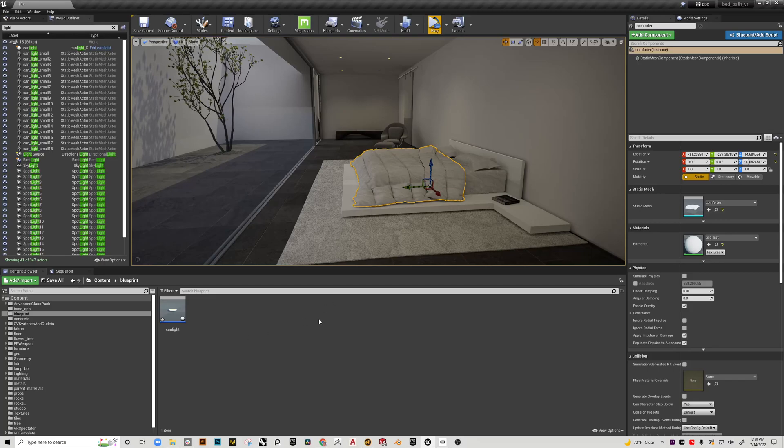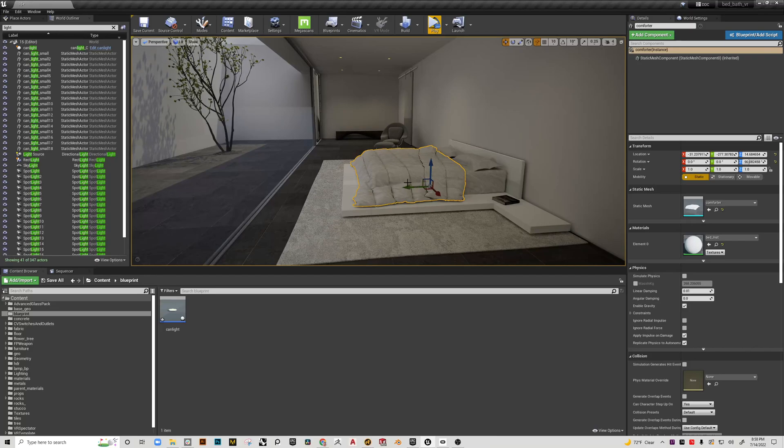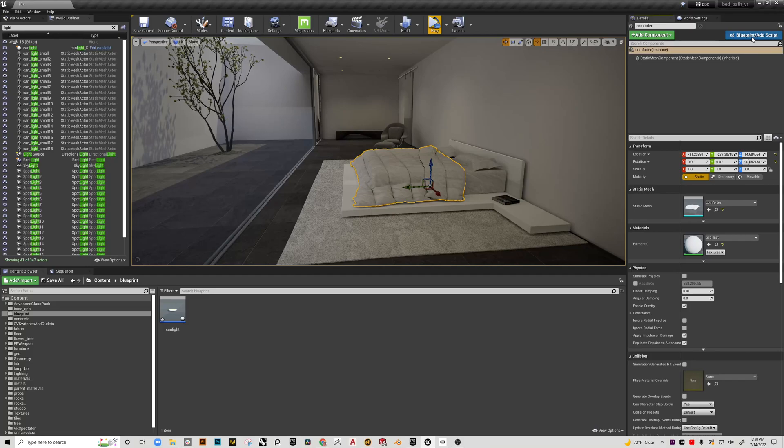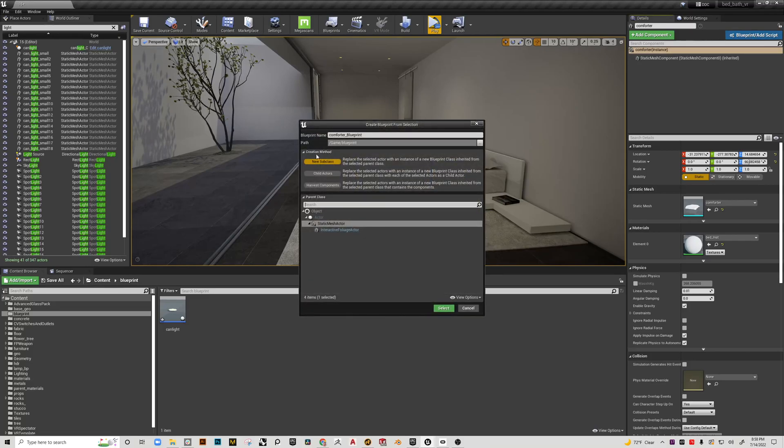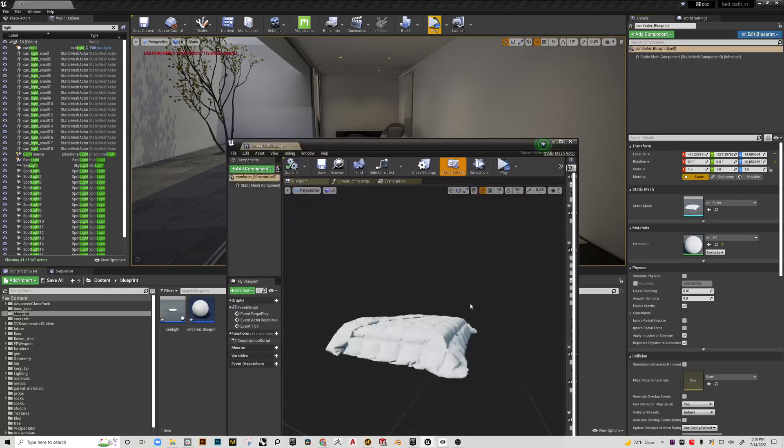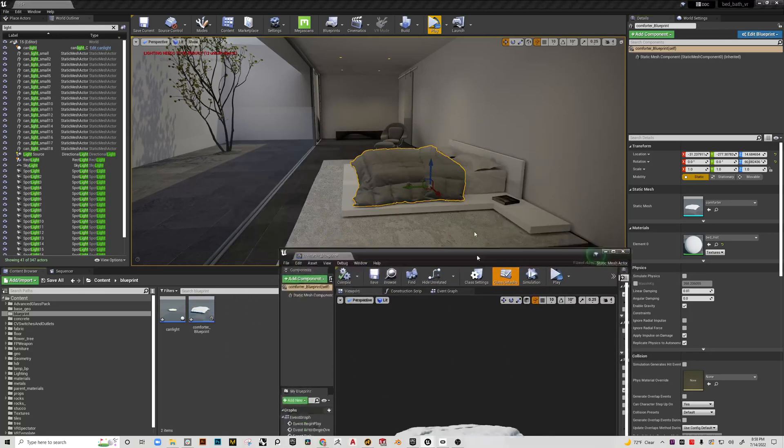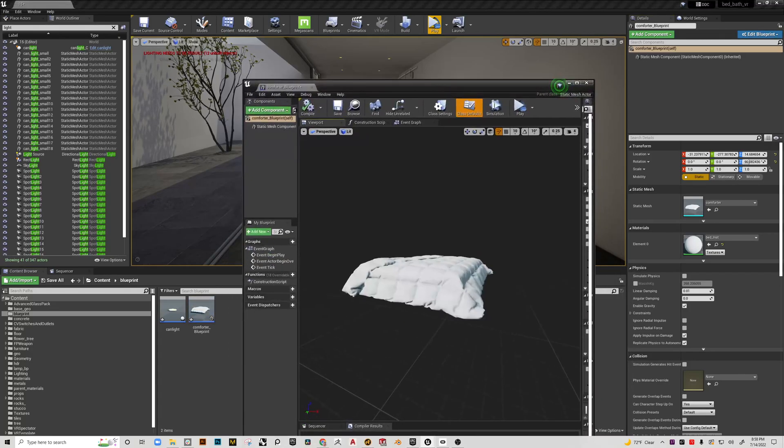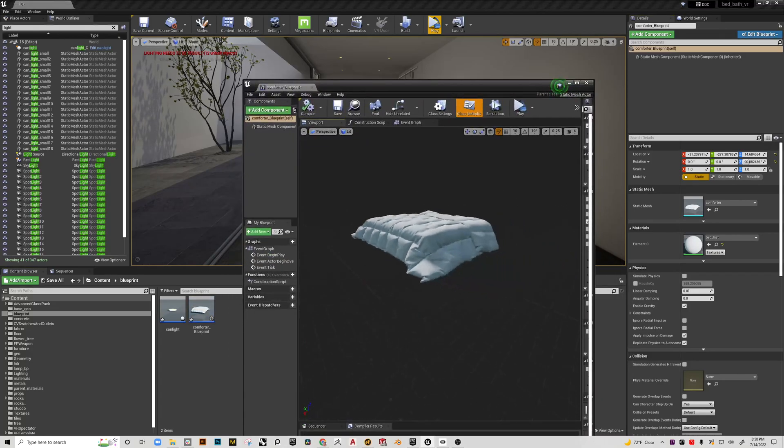One of the things you can do when creating a blueprint is you can select your item here, not necessarily in the content browser, and then up in the top, you can click on blueprint. Because you pre-selected, you'll get a different menu. Just go ahead and hit select, and you'll see that this now shows up.